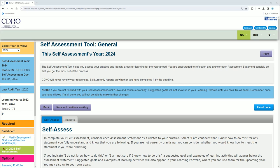What you need to do is log in — I haven't shown you that part. Once you log in, you need to go to the left-hand side where it says SMILE portal, click that, and then you'll access this.